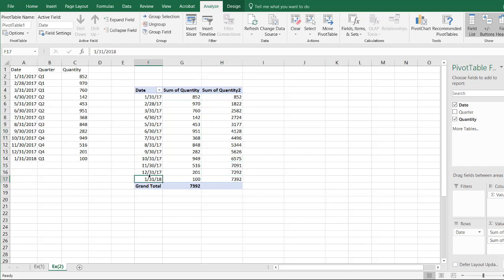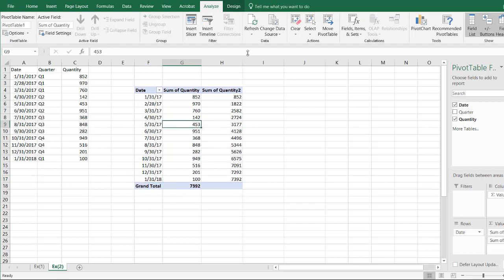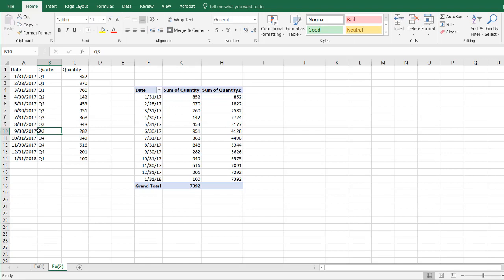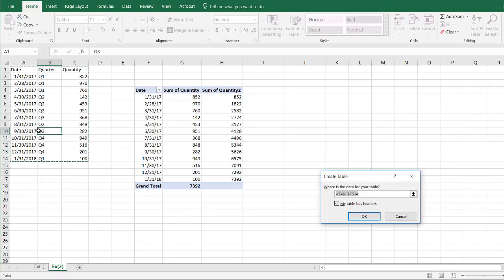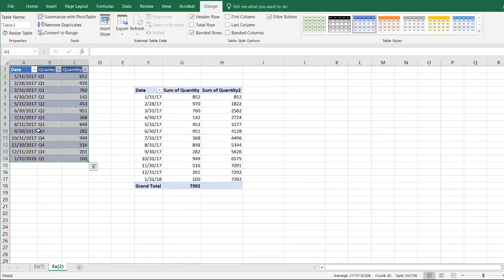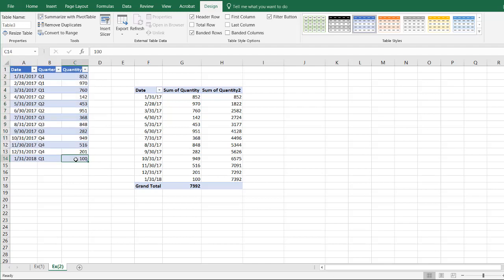So we have our new addition here, right? January 31st, 2018, but it's really kind of annoying to always have to go back and redo the change source data. Why don't we just turn this into a table? Control T, click OK. This is probably what we should have done in the first place before creating a pivot table, but now this pivot table sees that.